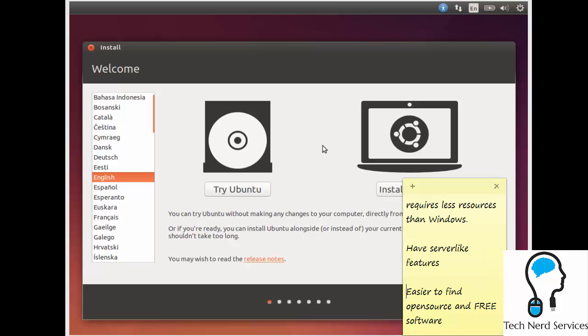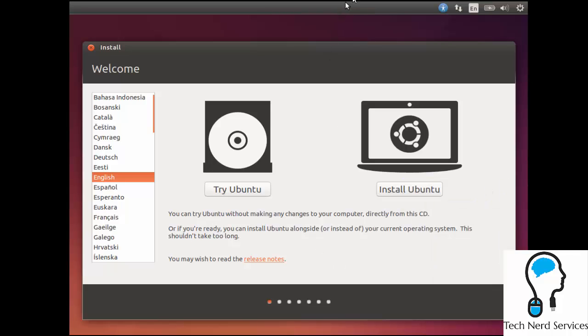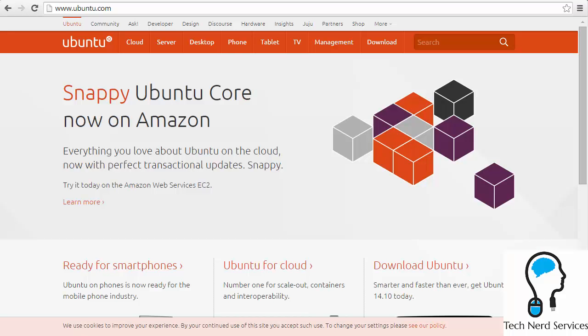So with that, we're going to install Ubuntu. In order to get to this screen to first have the option to install Ubuntu on another computer, you do need to first go to Ubuntu.com and download the ISO file to burn to a CD. This is what the Ubuntu.com website looks like.